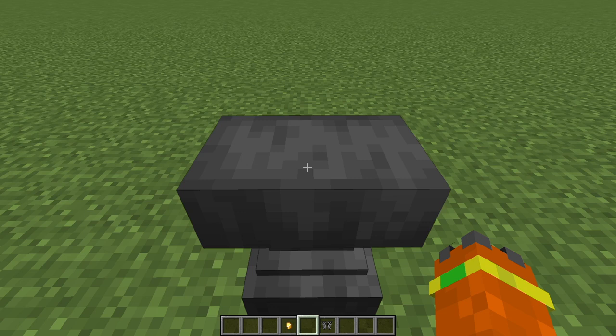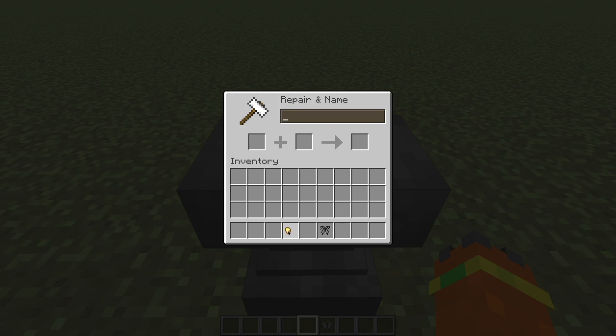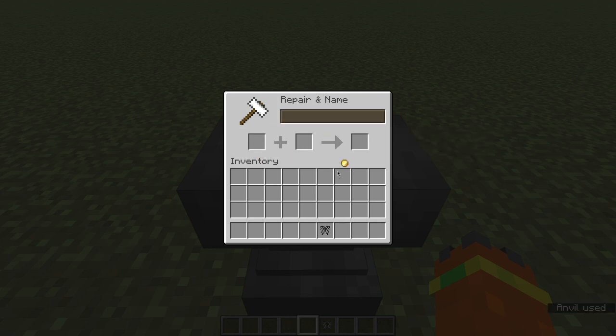So I'm here with a gold nugget and an elytra with a modified texture. I'm going to put the gold nugget into this anvil and rename it to gold coin. And now we have a coin.